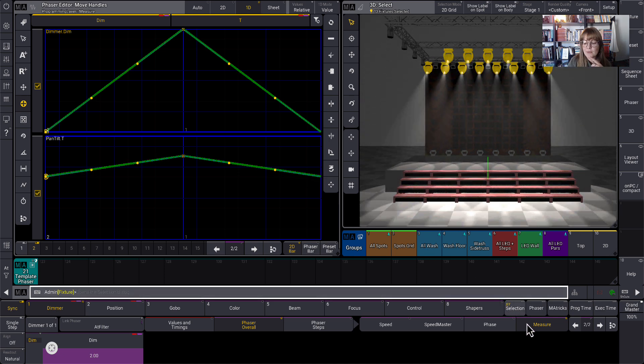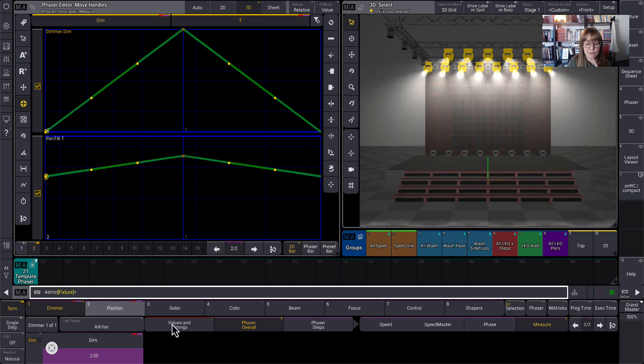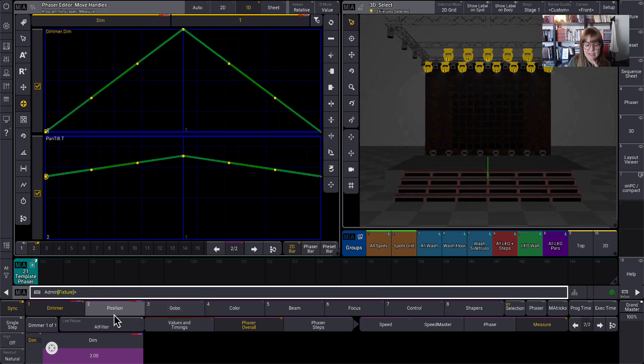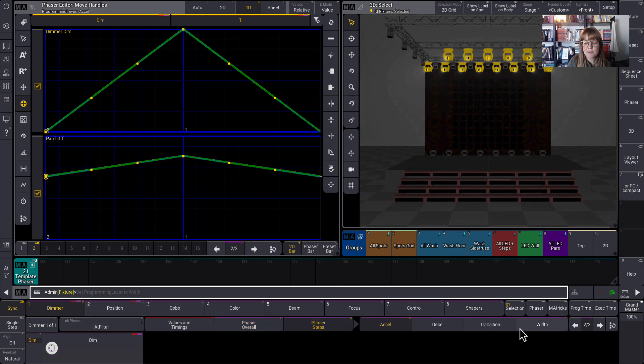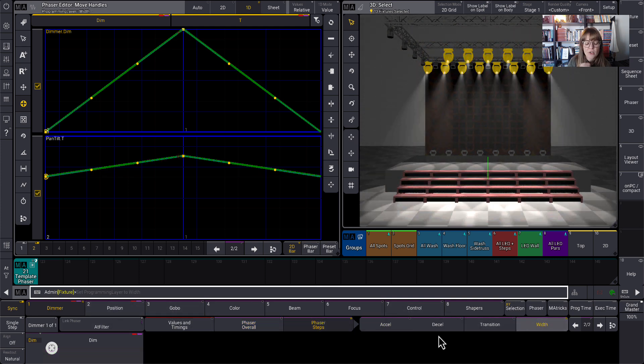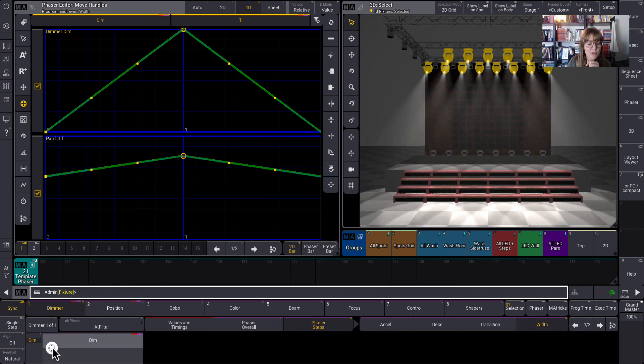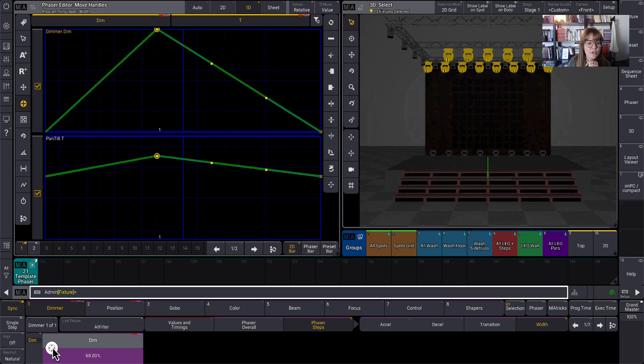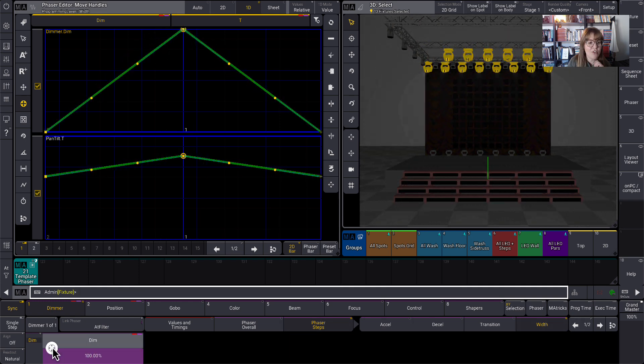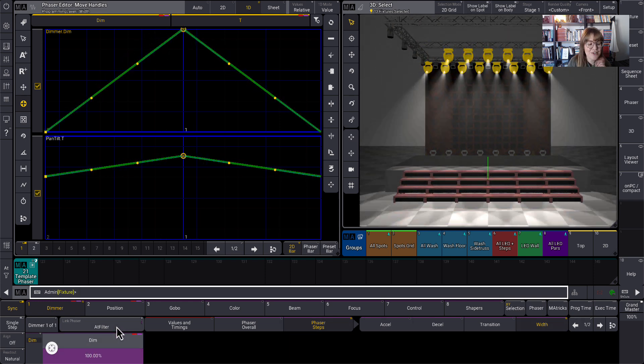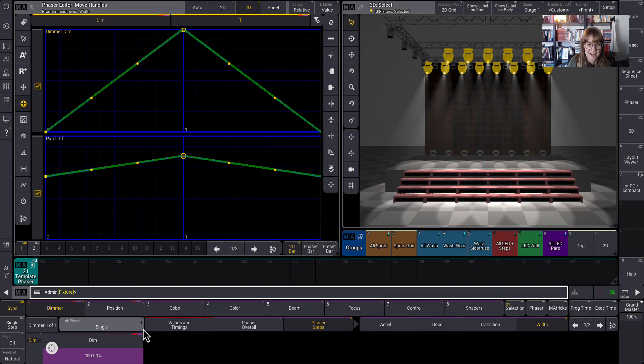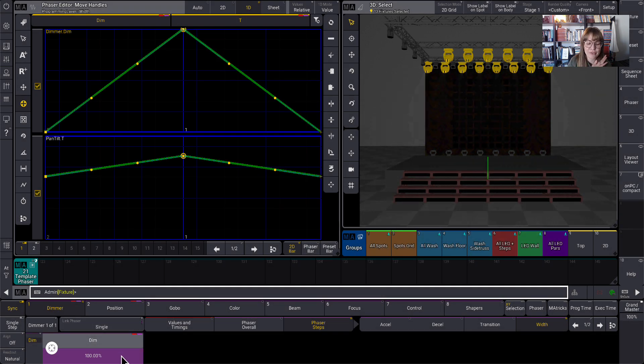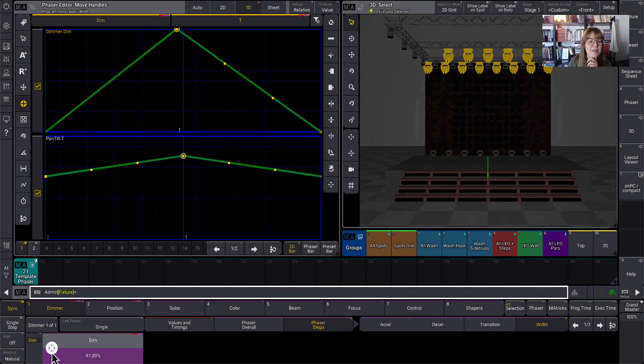So I'm going to stay here in step one and I'm going to stay in dimmer. I'm going to go to phaser steps and then width. And so in step one, I'm going to move the width over. Oh, I do this all the time. I need to turn off the app filter and go back to single. So I'm only affecting dimmer when I do this. There we go.